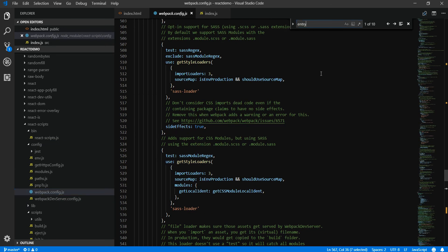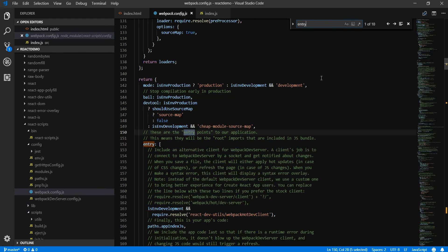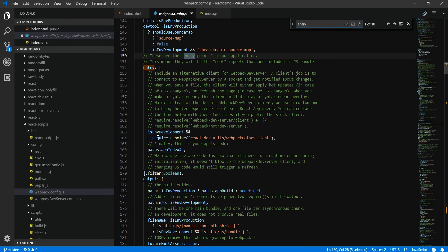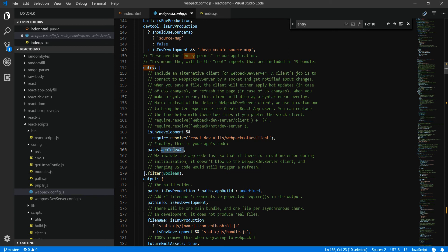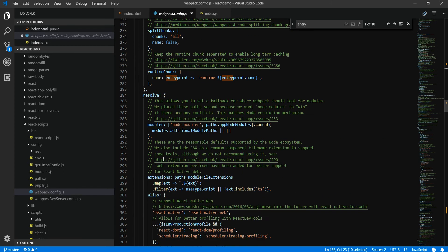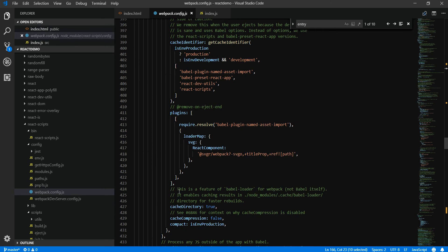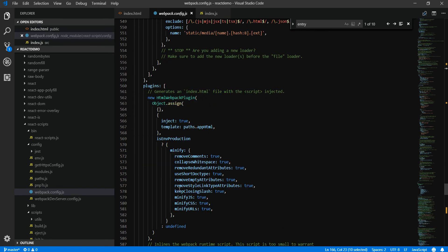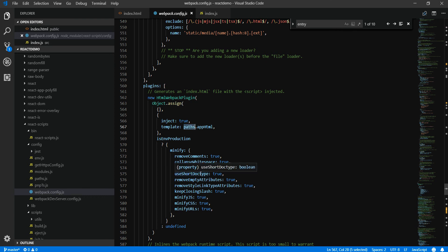Let's open webpack.config.js and look for the entry. Here it is — in the entry we refer to paths.appIndexJs, which is the entry file for our project. This also uses the plugin html-webpack-plugin to load the HTML file. The HTML file it refers to is paths.appHtml, which also resides in the paths object.